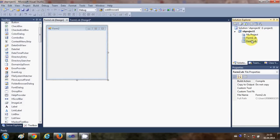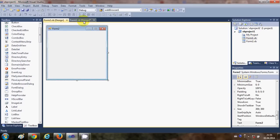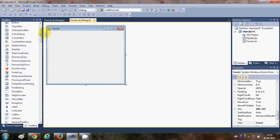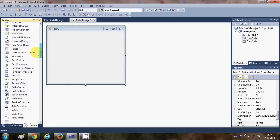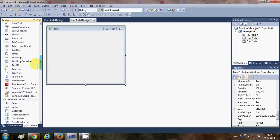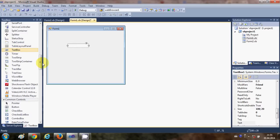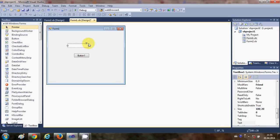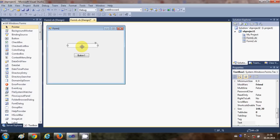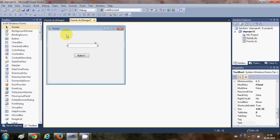Now that my second form is added, I'll click on my first form. In this form I'm going to add a text box and a button. What I want is to send whatever I write in this text box — when I click the button I want to pass the values from Form1 to Form2.